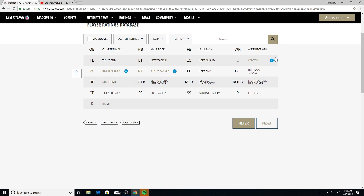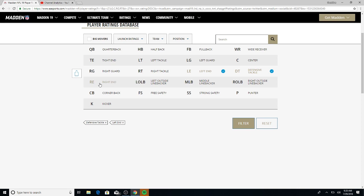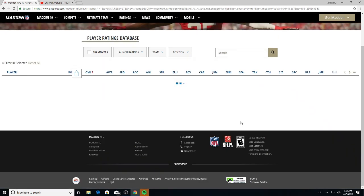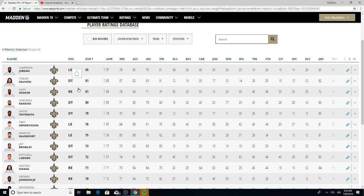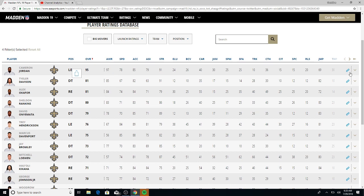I think the Saints went to a 3-4 if I'm not mistaken, we'll see in a second. Okay, you got Cameron Jordan sitting at a 95 overall. Tyler Davison 81, you have Alex Okafor 81, Sheldon Rankins 80, and David Onyemata sitting at a 79.